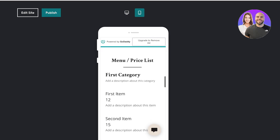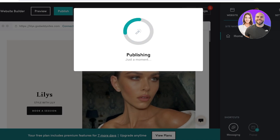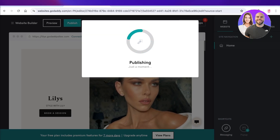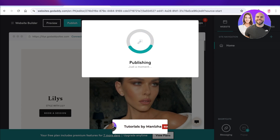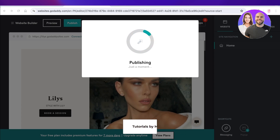Then click on publish on the top right and you can publish your GoDaddy website for free. I hope you guys enjoyed this video and are now able to create your own website with GoDaddy. If you did, make sure to leave a like and subscribe.